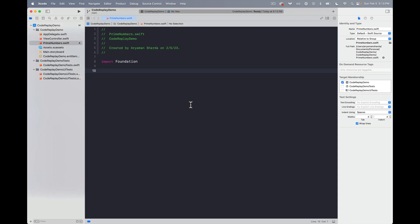Welcome to a quick demo of Code Replay for Xcode. Today we're going to show you how this app makes it easier to write blog posts and record programming tutorials, so let's go ahead and get started.